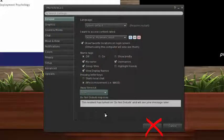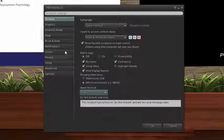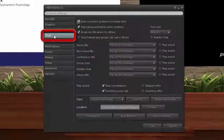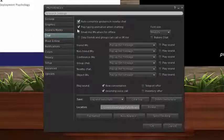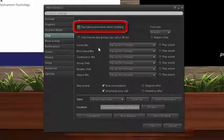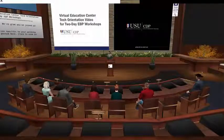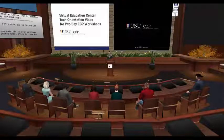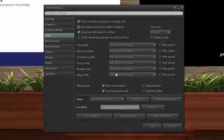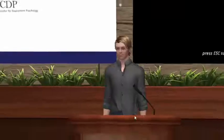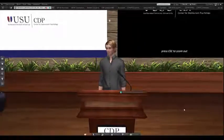Now click on the Chat tab in the left menu of the Preferences window. On this tab, uncheck the box next to Play Typing Animation When Chatting. This will prevent the typewriter sound from playing every time someone posts in the chat window, which can get pretty distracting with so much participation from the audience. Now go ahead and click OK in the Preferences window to close it.